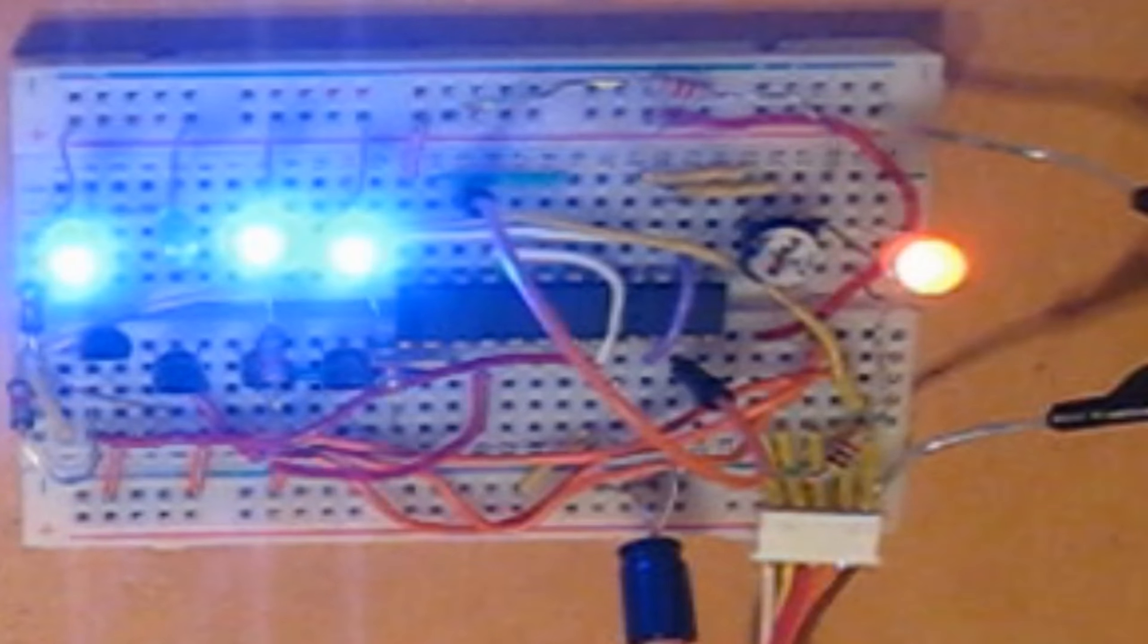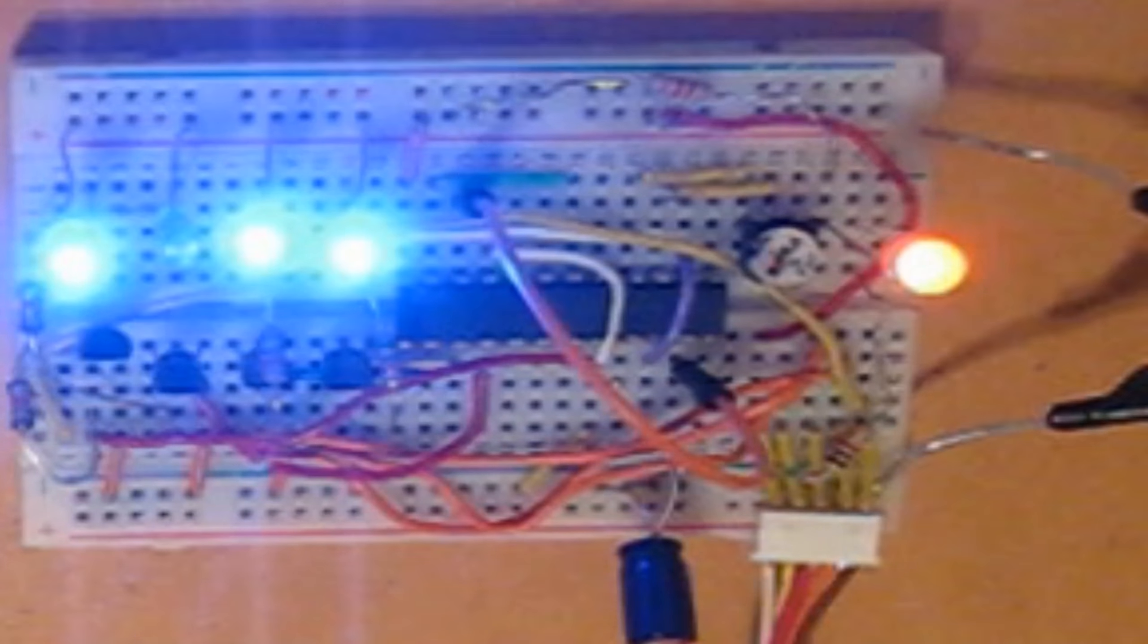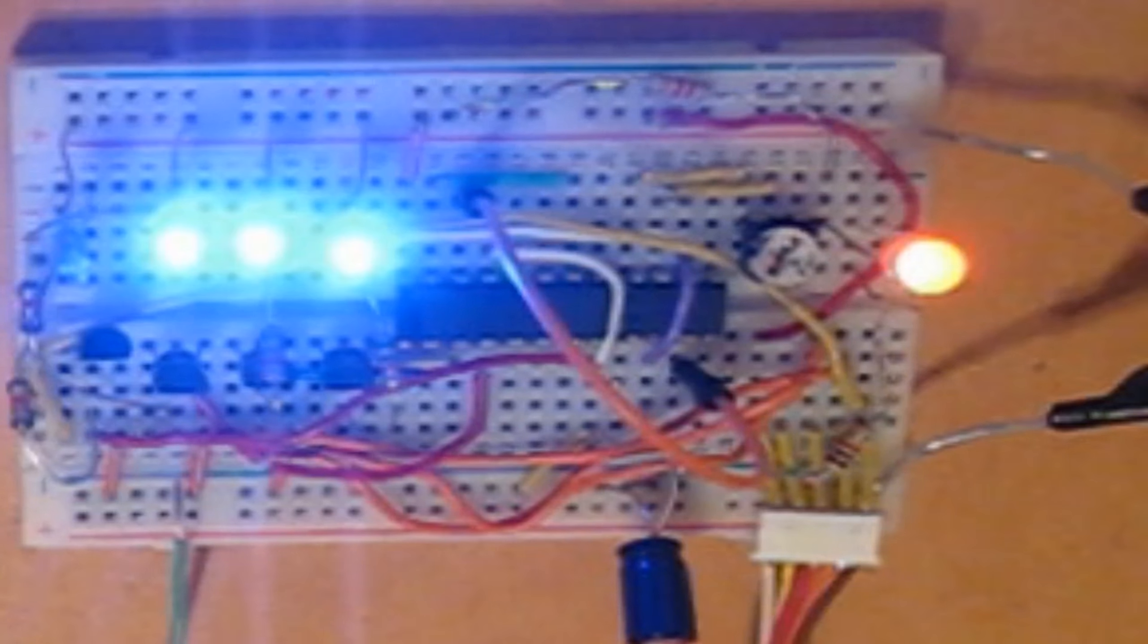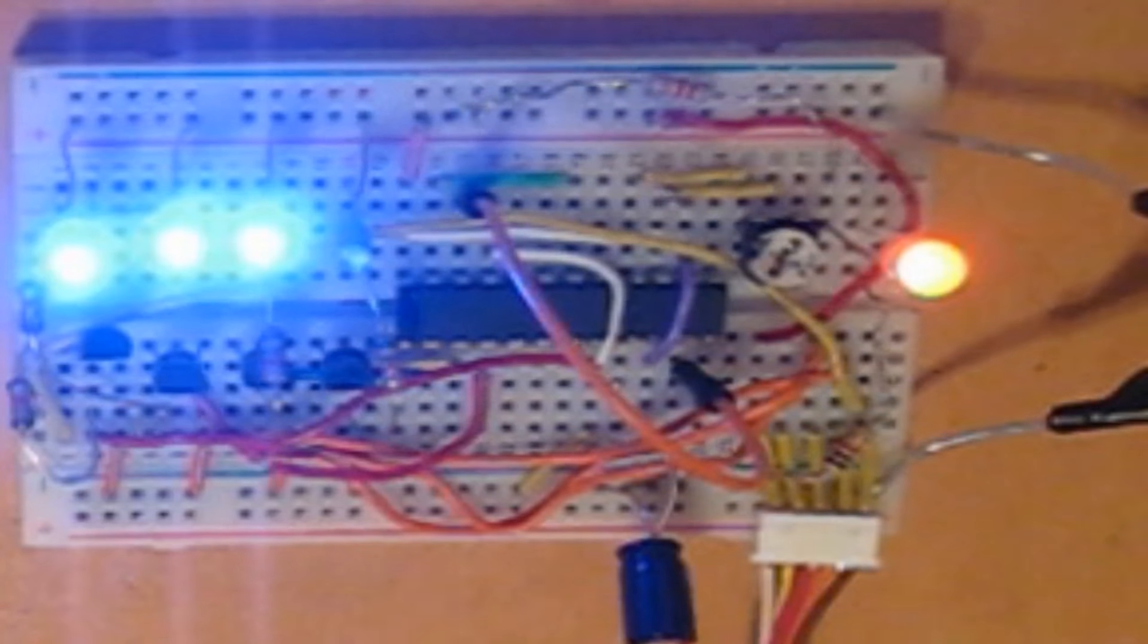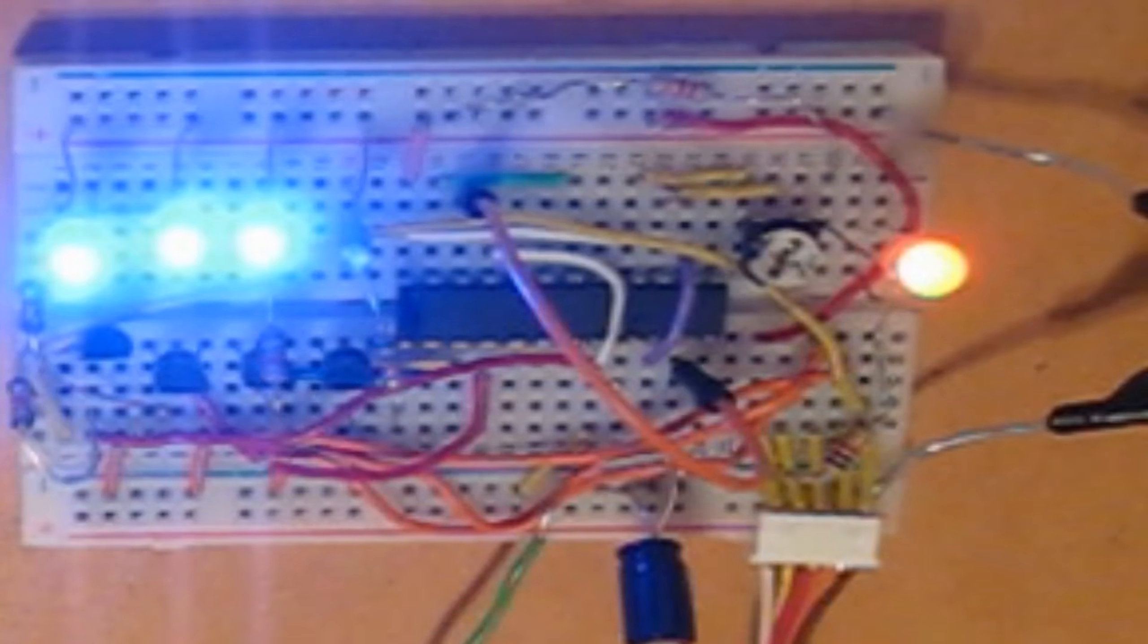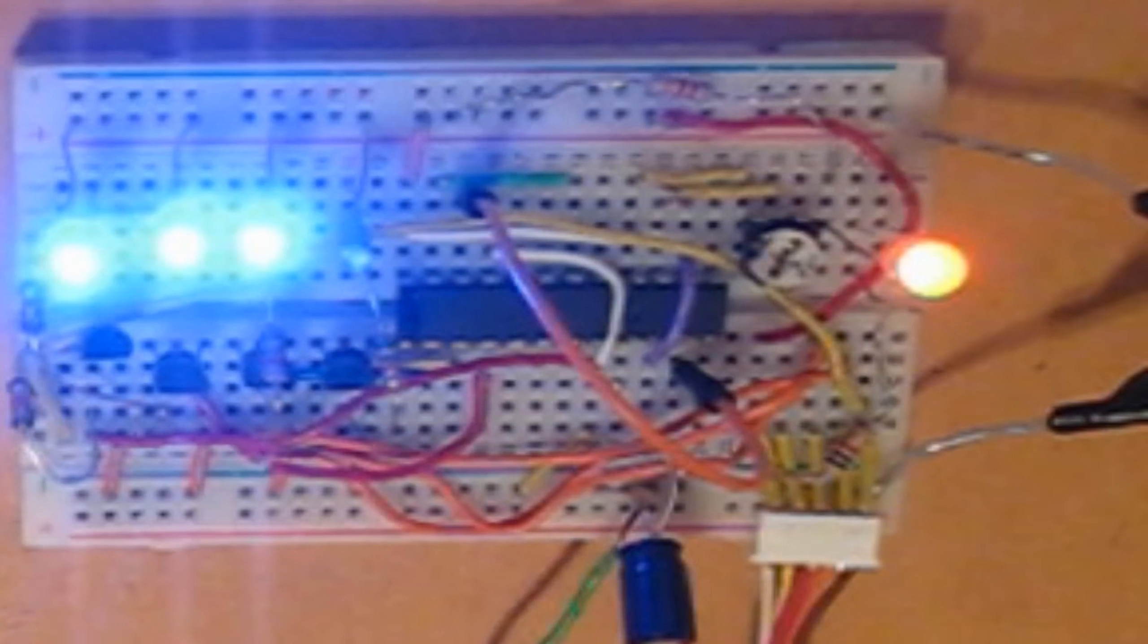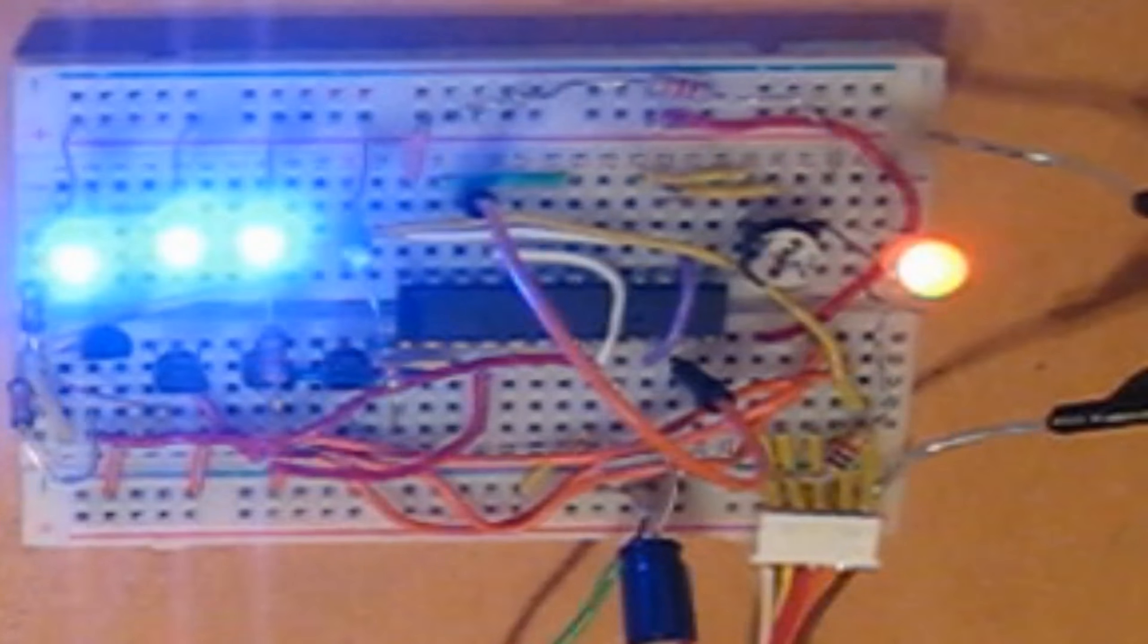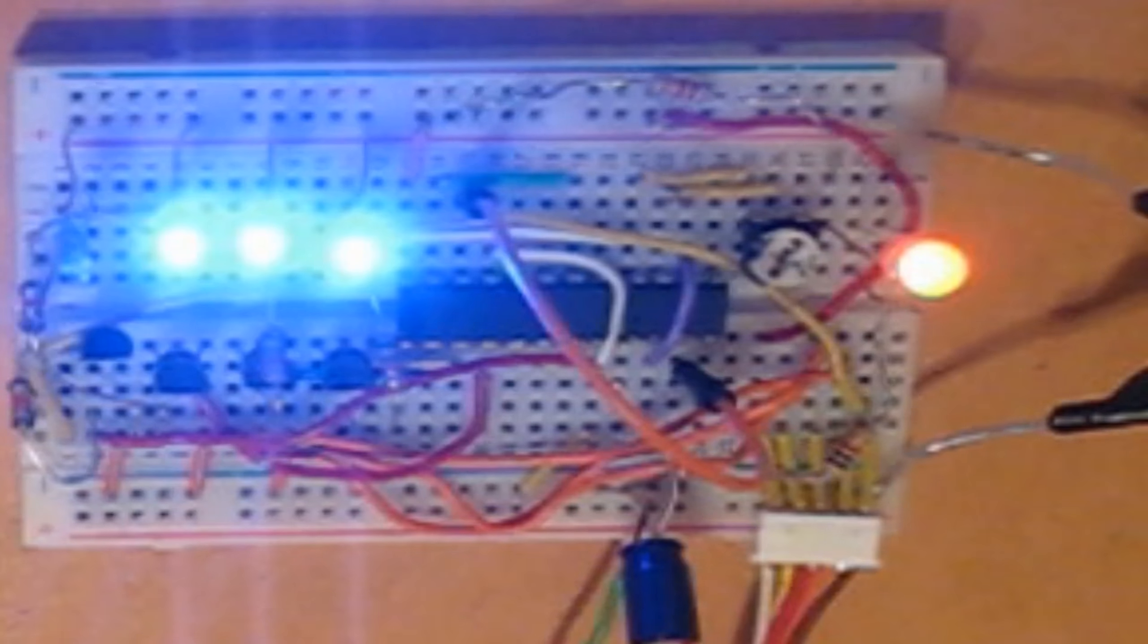Alright, now, a quick thing about an ammeter, which measures amps, or current. You put the ammeter in series with the circuit or components that you want to measure.